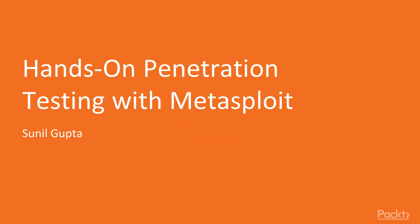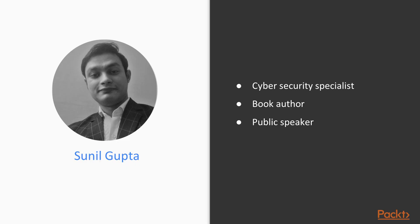Hello and welcome to Hands-on Penetration Testing with Metasploit course. My name is Sunil Gupta, I am a Cybersecurity Specialist, a book author and a public speaker and I will be an instructor for this course.